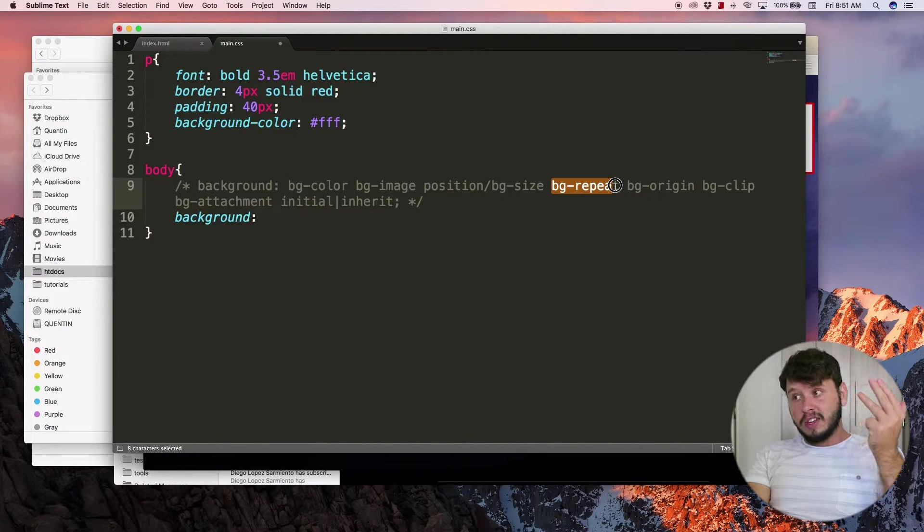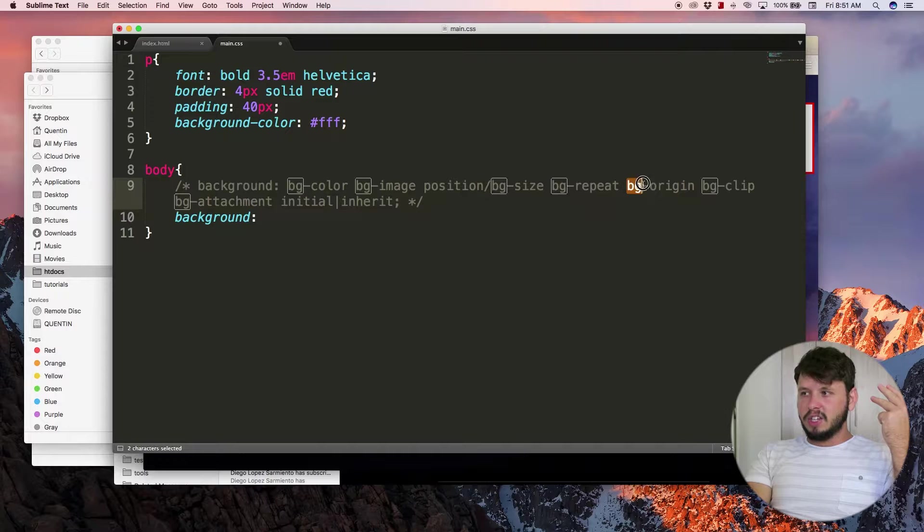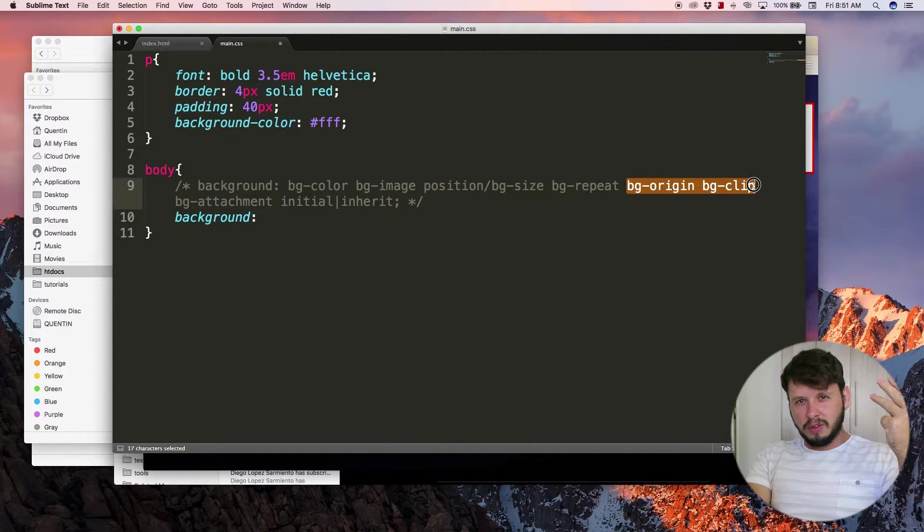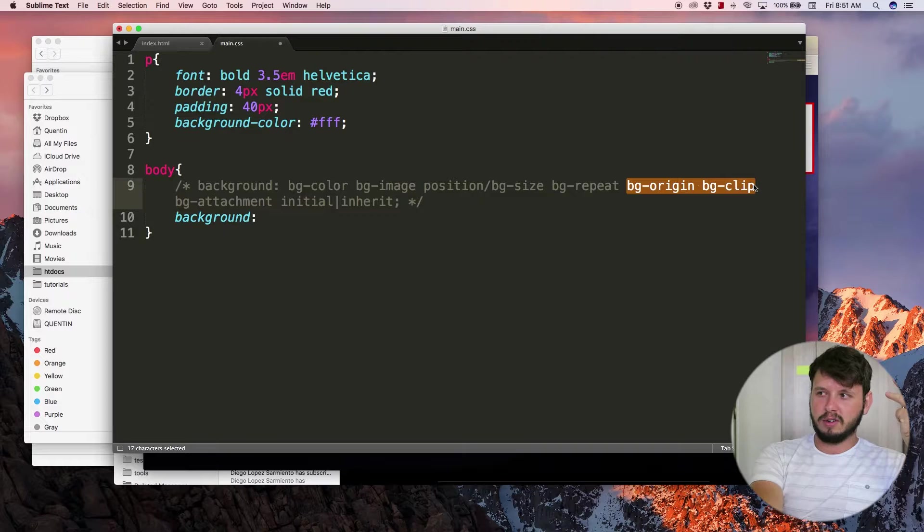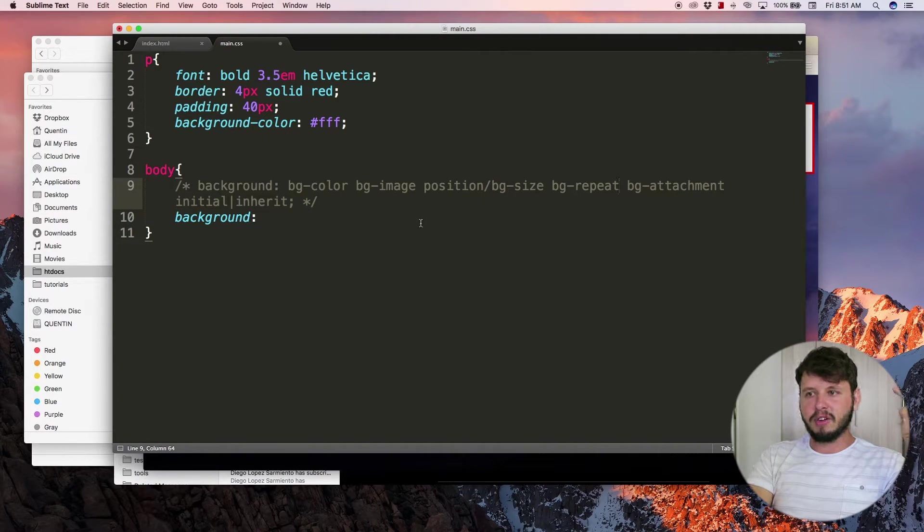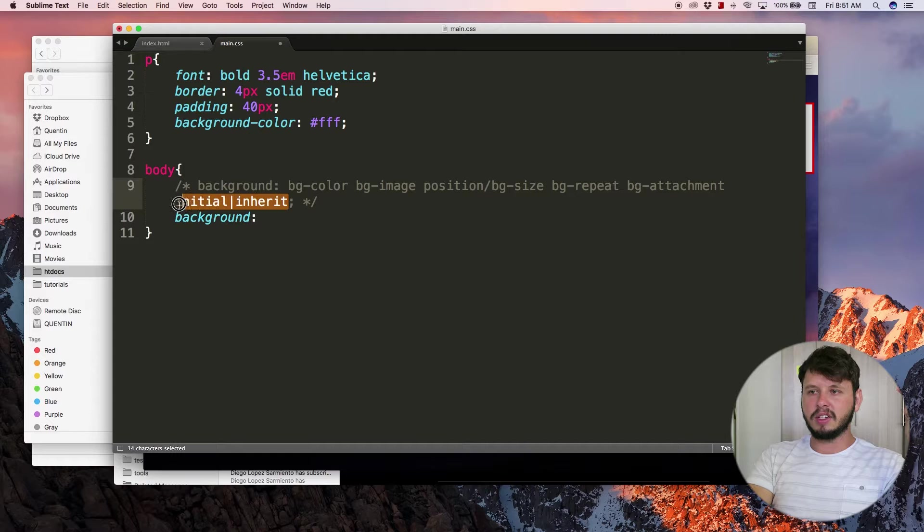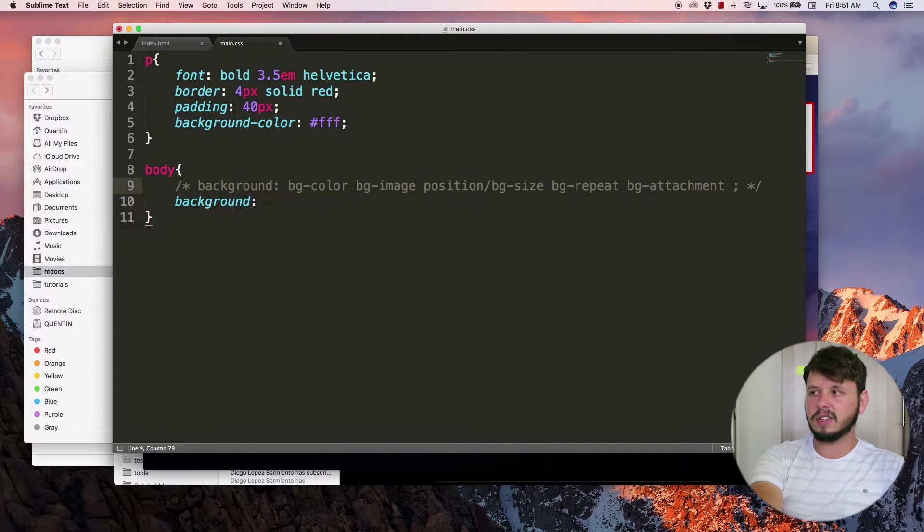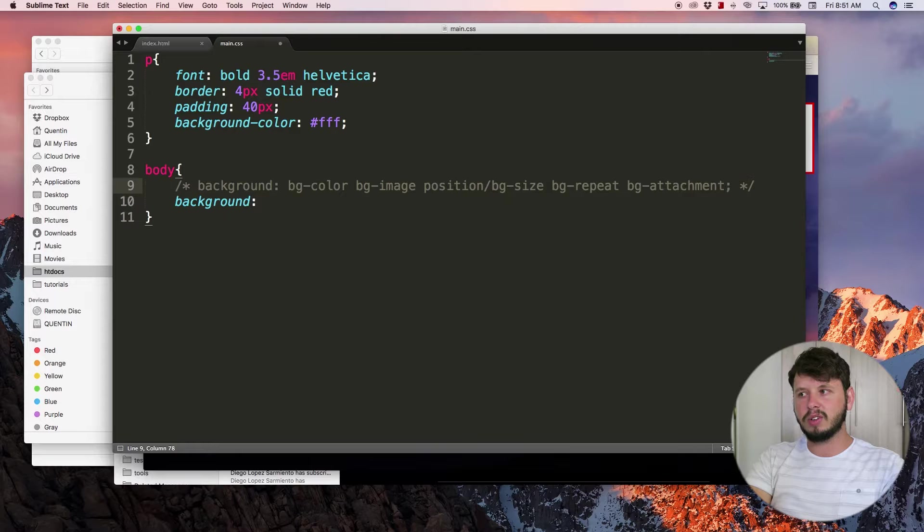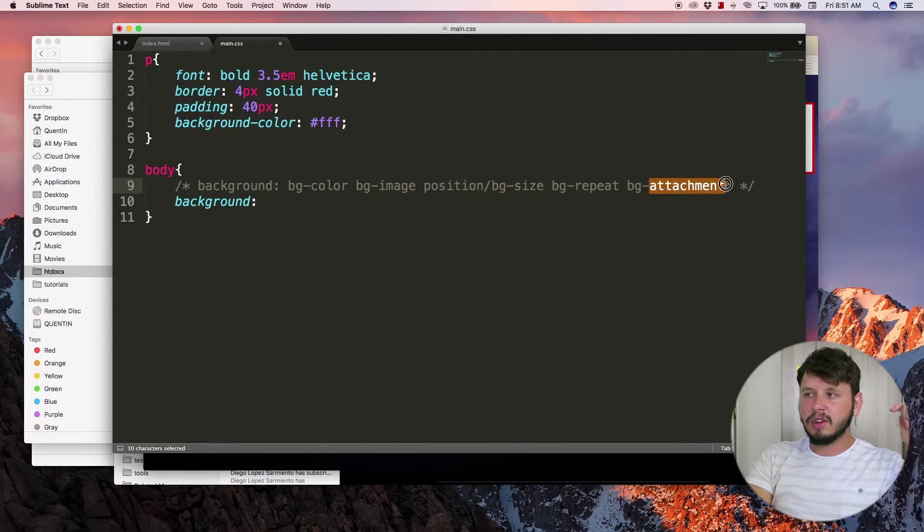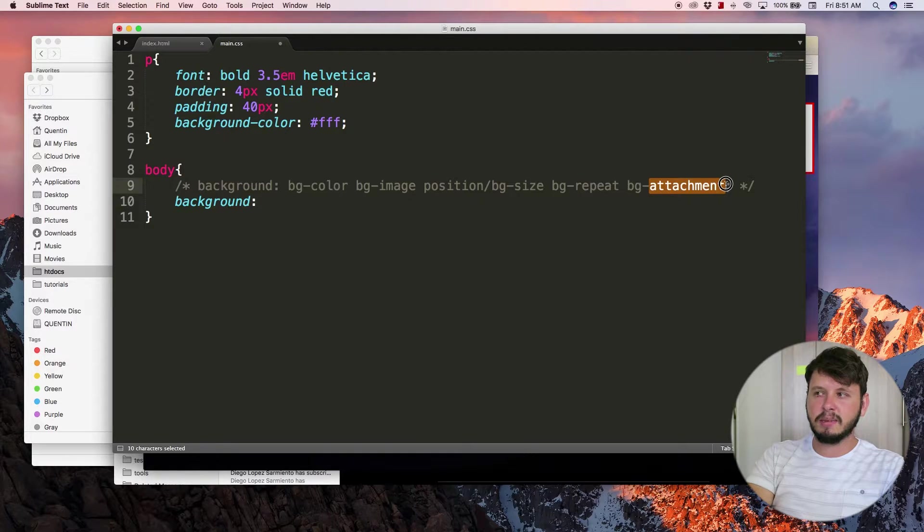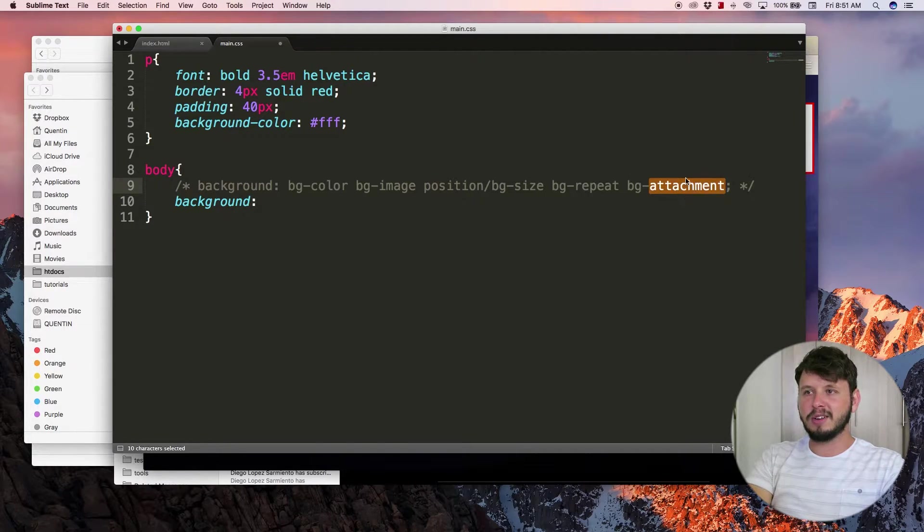BG origin and BG clip we don't actually use all that much, so you can get by without those. Initial or inherit, again something that we don't really need to worry about. BG attachment though, this is something I haven't talked to you guys about and I should probably mention or spend a few moments talking about this as well.